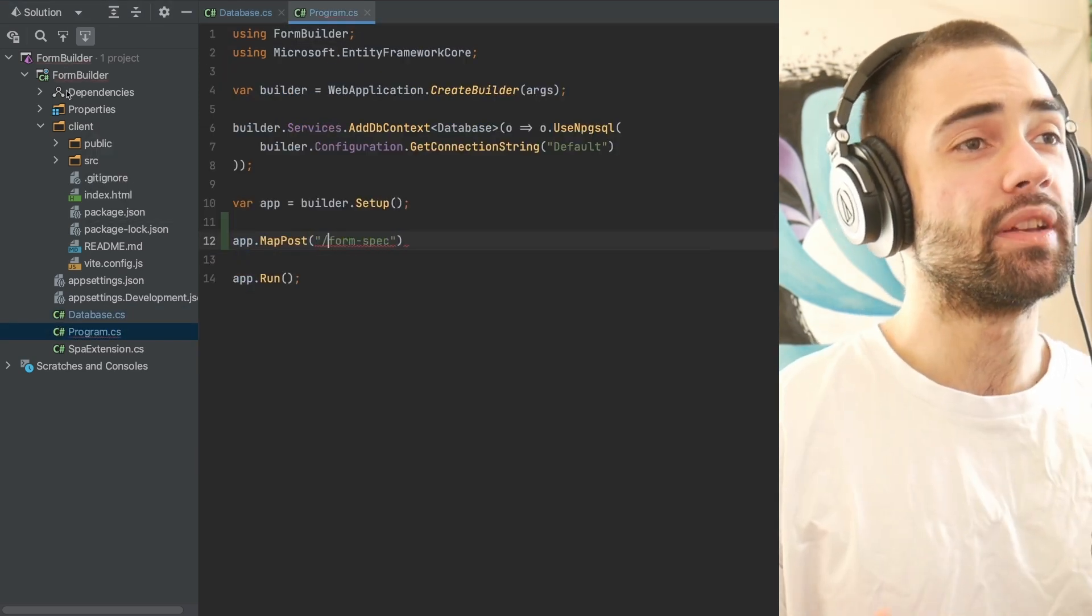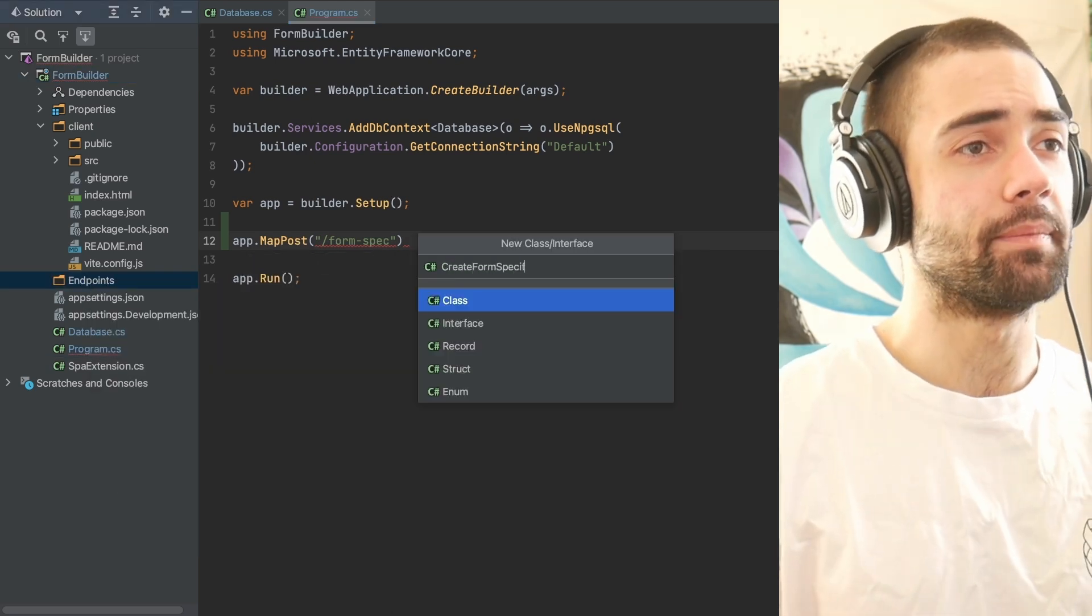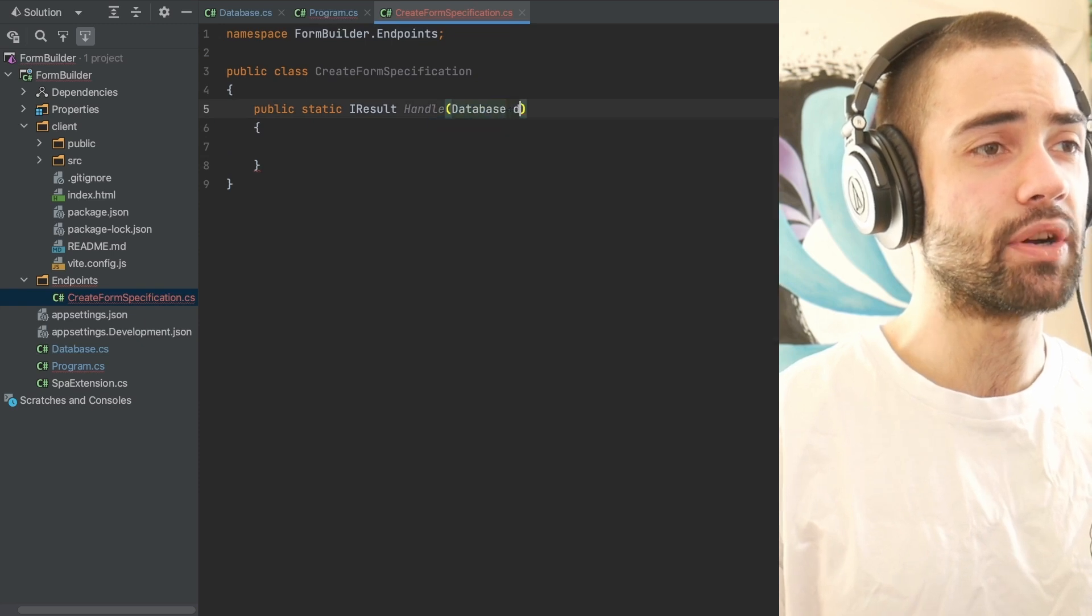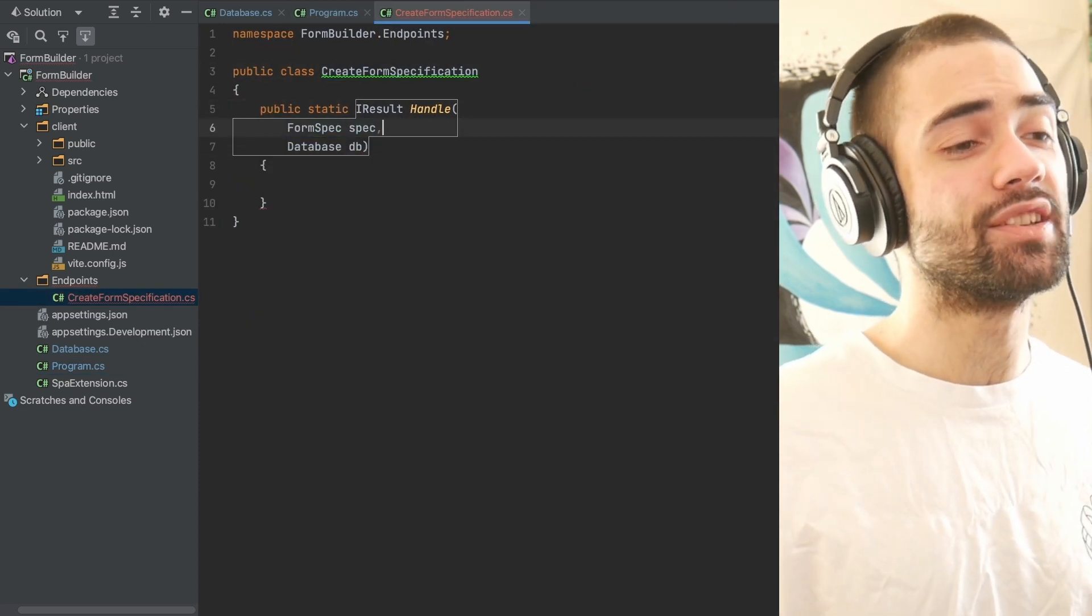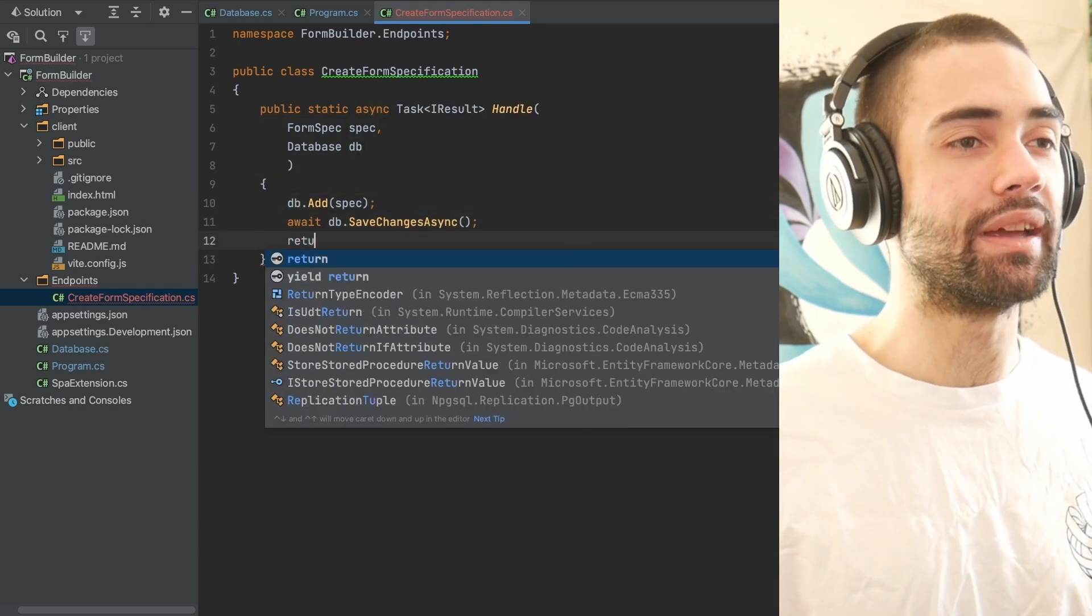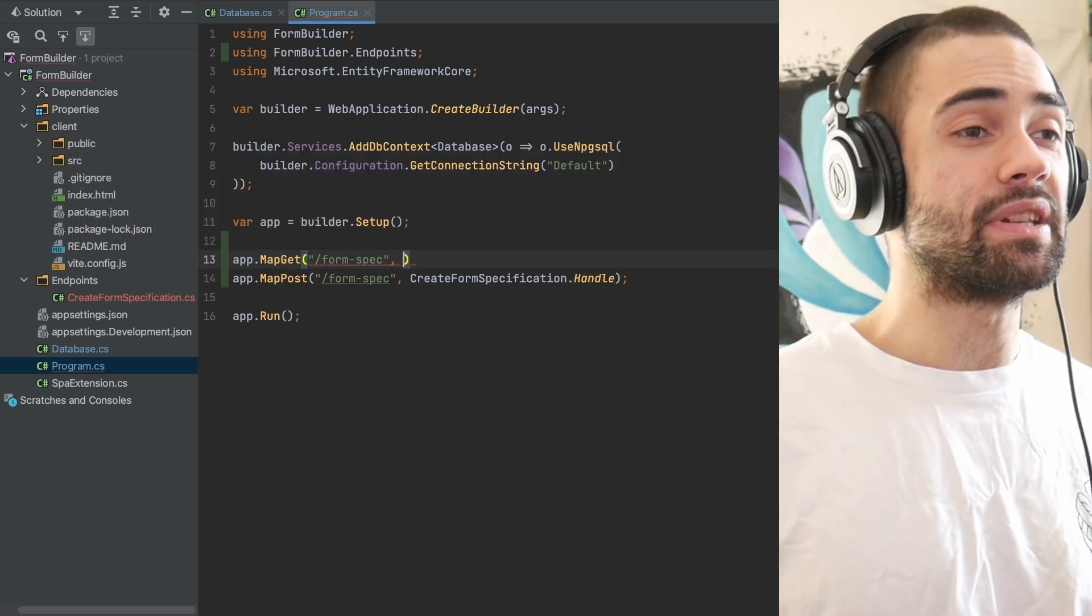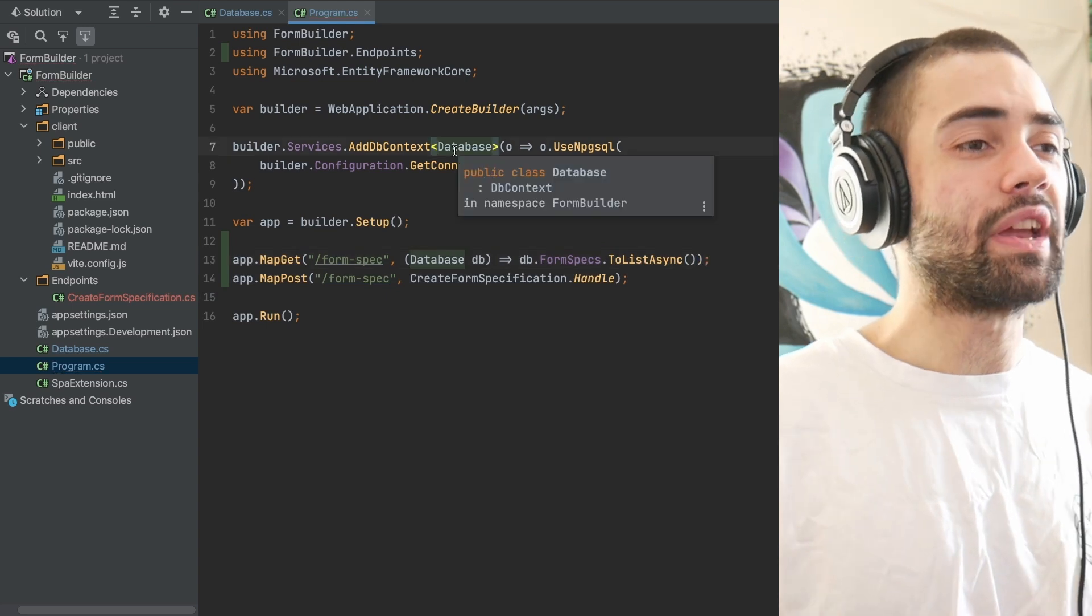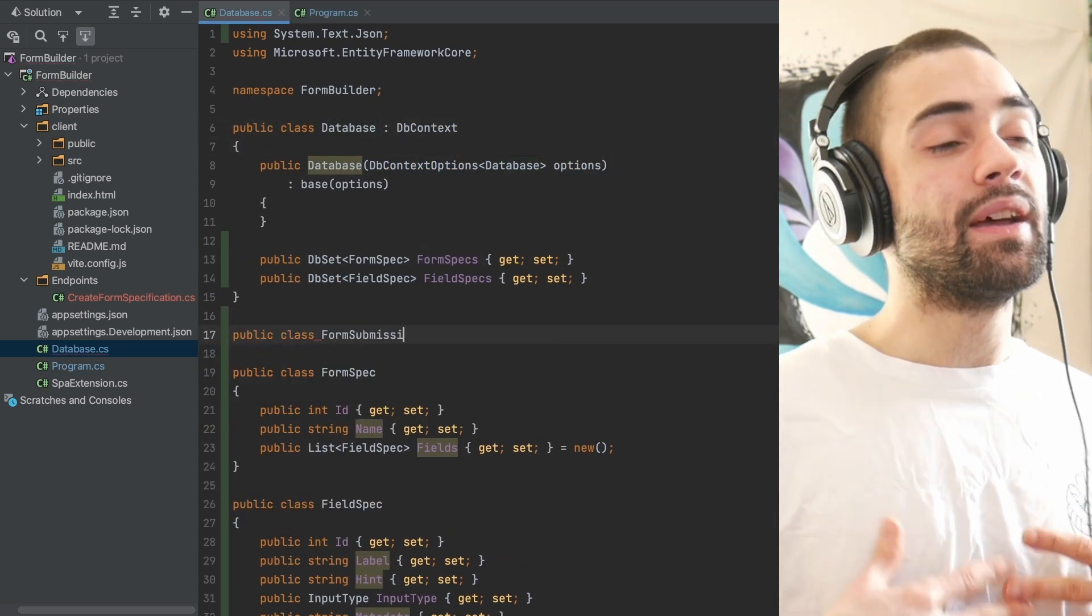The first endpoint is for creating a form specification. I like to create my handlers in individual files and then just map the functions. Here I'm planning on posting the full form spec to the endpoint and just saving it into the database, a simple CRUD endpoint. I then create an endpoint where I can list these specifications so my frontend can actually process them.